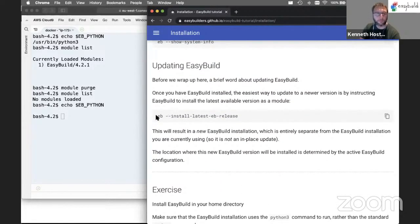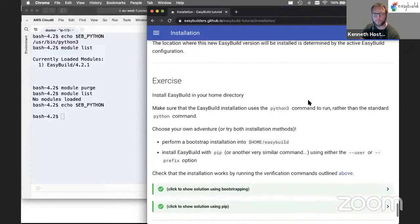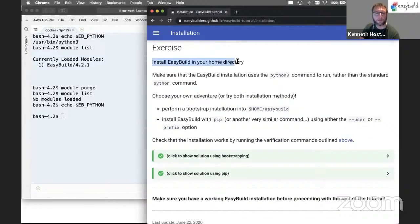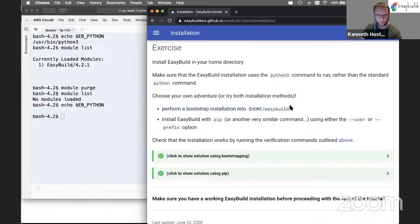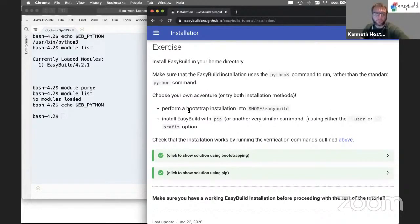Once you have a working EasyBuild installation, you can easily update it by running 'eb --install-latest-eb-release', which finds the latest available EasyBuild version, installs it, and generates a module file — it's an entirely separate installation and won't affect the version you're currently using. That brings us to the exercise: install EasyBuild in your home directory. Due to permission issues in the container, you can replace $HOME with $TMP. The recommendation is to use pip3 install; the bootstrap was already demonstrated.